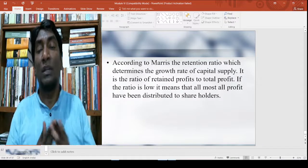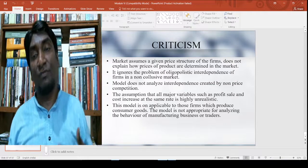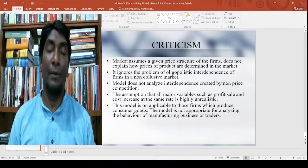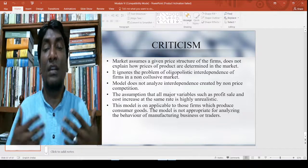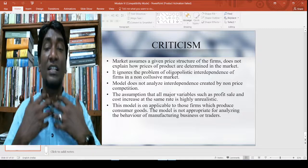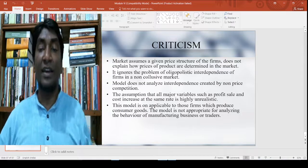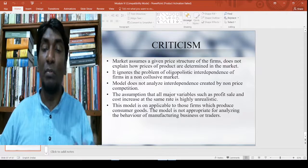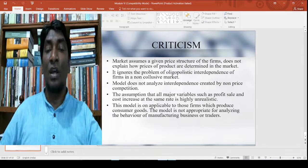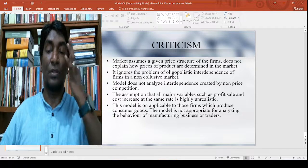If the retention ratio is low, it means almost all the profit has been distributed to shareholders, but this is not so realistic for many. The model has invited a lot of criticism: it assumes a given price structure and does not explain how prices of products are determined in the market. It ignores the problem of oligopolistic interdependence in a non-collusive market. The model does not analyze interdependence created by non-price competition, and the assumption that all major variables — profit, sales, and costs — increase at the same rate is highly unrealistic. Finally, this model is only applicable to firms producing consumer goods and is not appropriate for analyzing manufacturing businesses or traders.